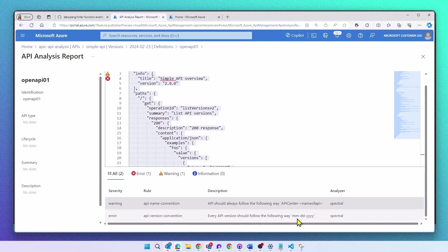So now every time I'm adding a new API definition or replacing one, this will trigger my Function app and run my linting engine.